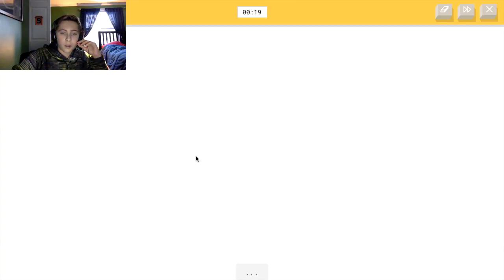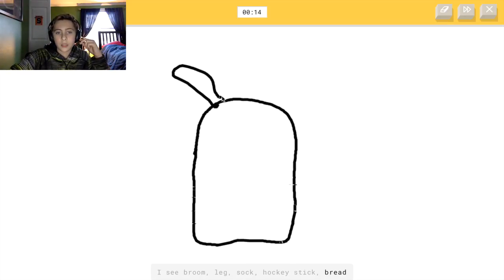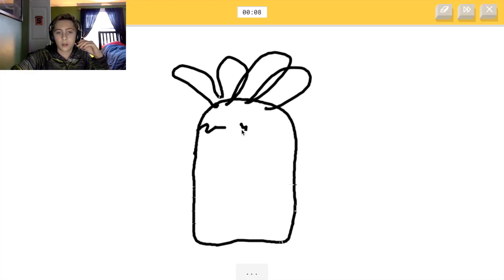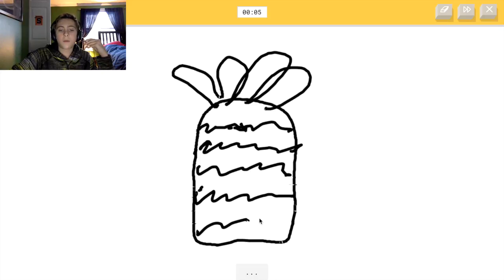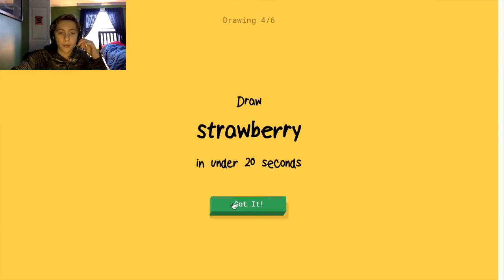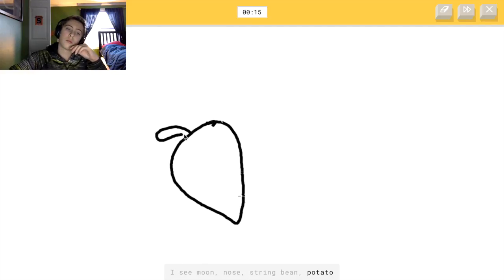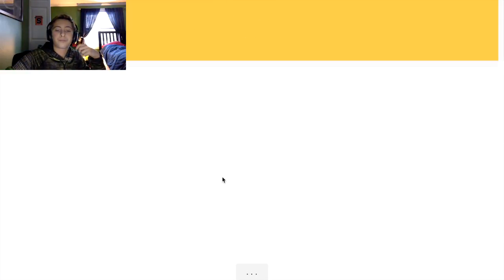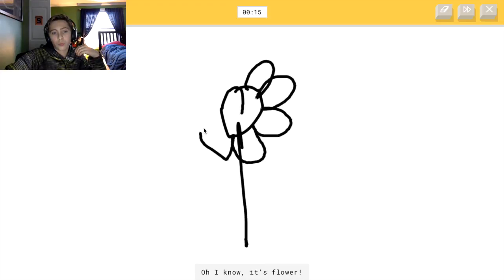Pineapple, here we go. Who lives in a pineapple under the sea? Spongebob Squarepants! Then strawberry — so this is like a triangle-ish thing. Hey, that's actually a really good strawberry. I'm proud of myself for that one. I got finished.